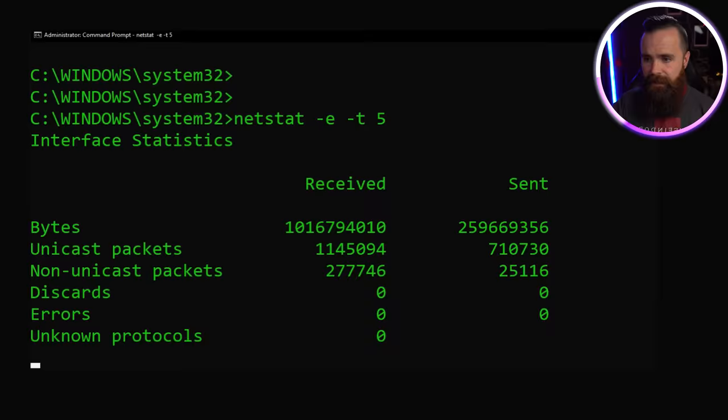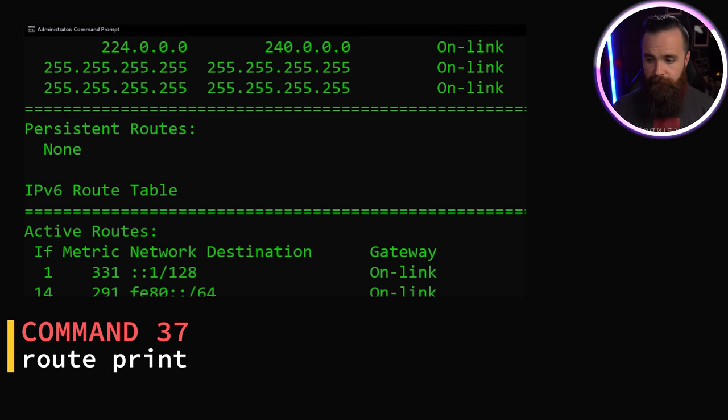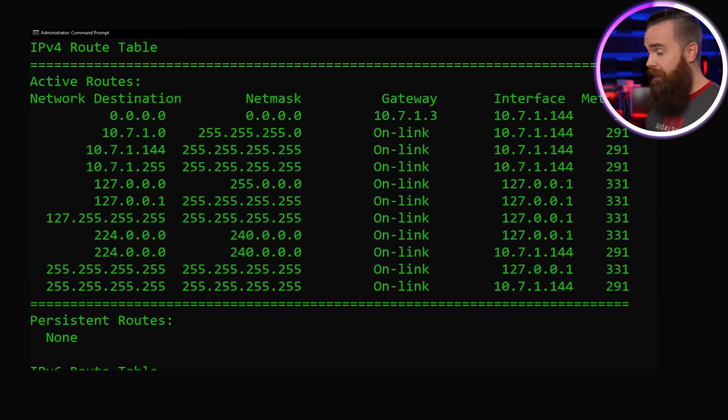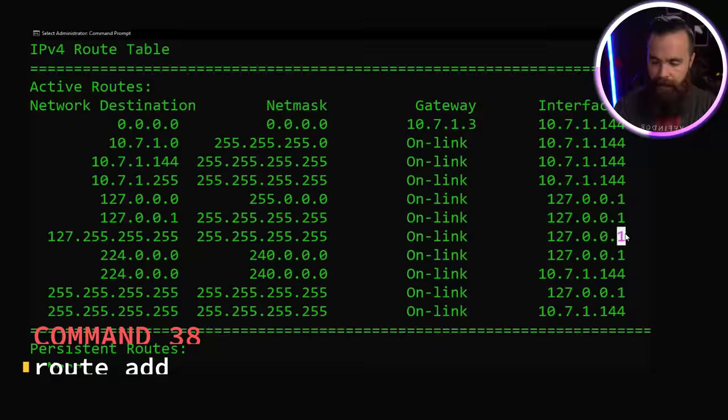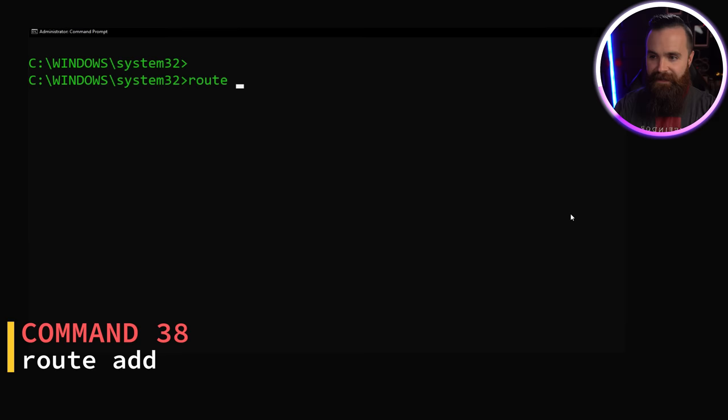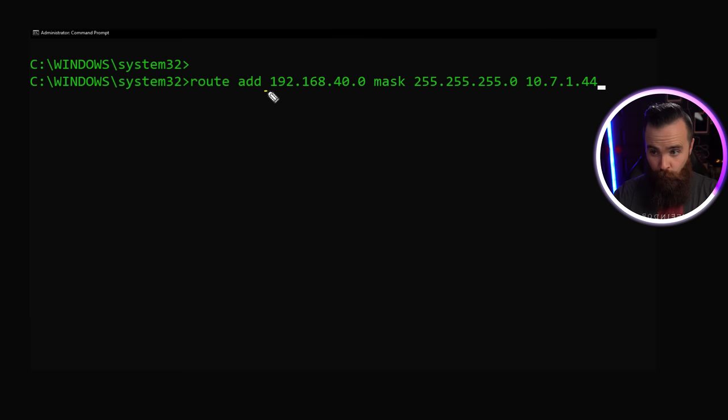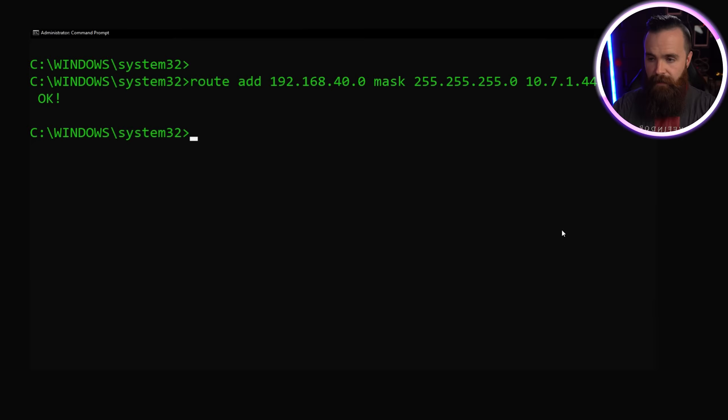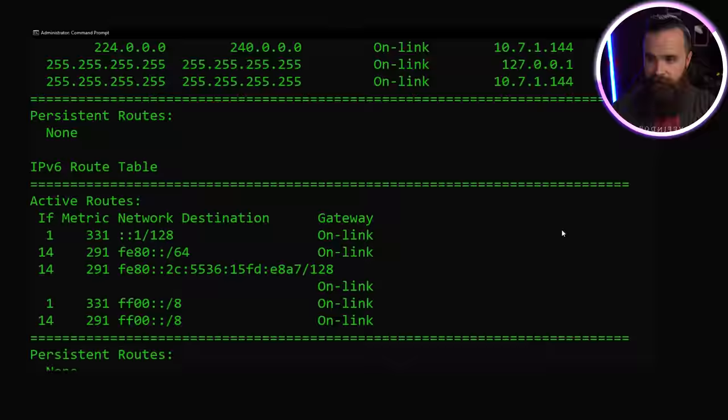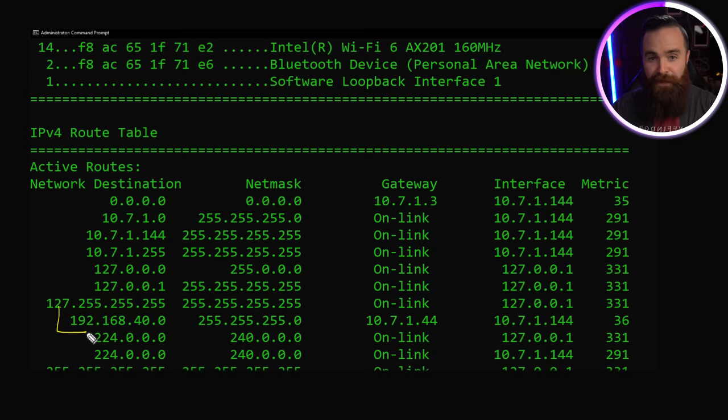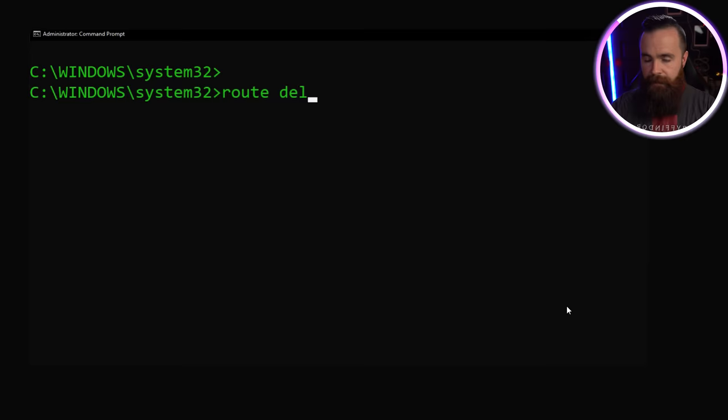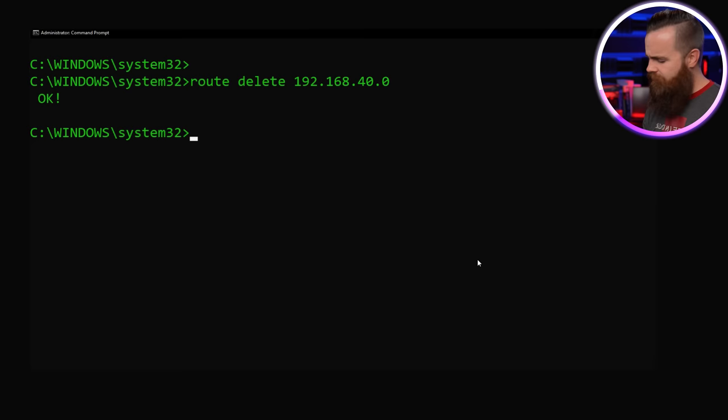This one is for the network geeks: route print. This will show the routes your computer will take to get to certain networks, what gateways it will use. It's the routing table of your computer. So, hey, here's your default route right here. And with that same command, we can also add routes to our computer: route add, allowing us to customize the way our computer reaches certain networks. So here I'm trying to get to the 192.168.40 network through this gateway. If I print the route again, there it is. And then with route delete, it goes away. That's super handy when you're playing with Docker containers on a local VM and you want to route to certain networks. It's really cool.